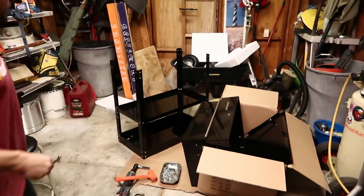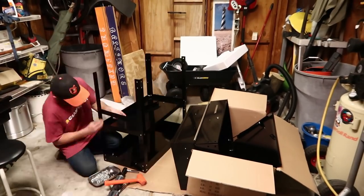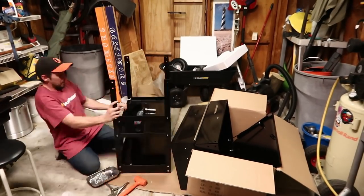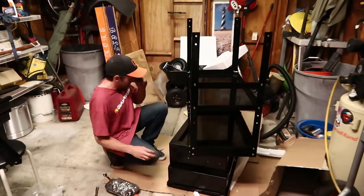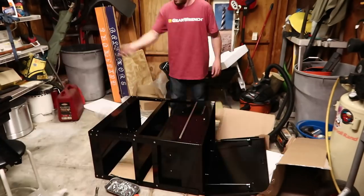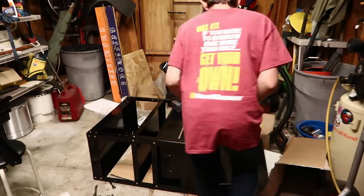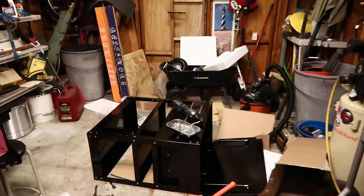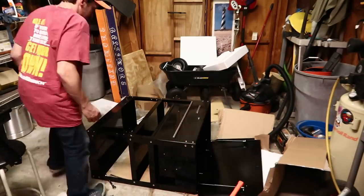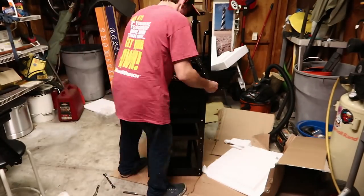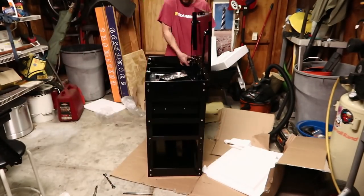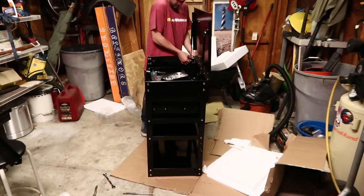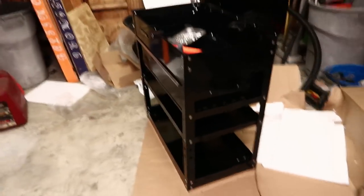Alright, back to the garage. Okay, well this is pretty much it.